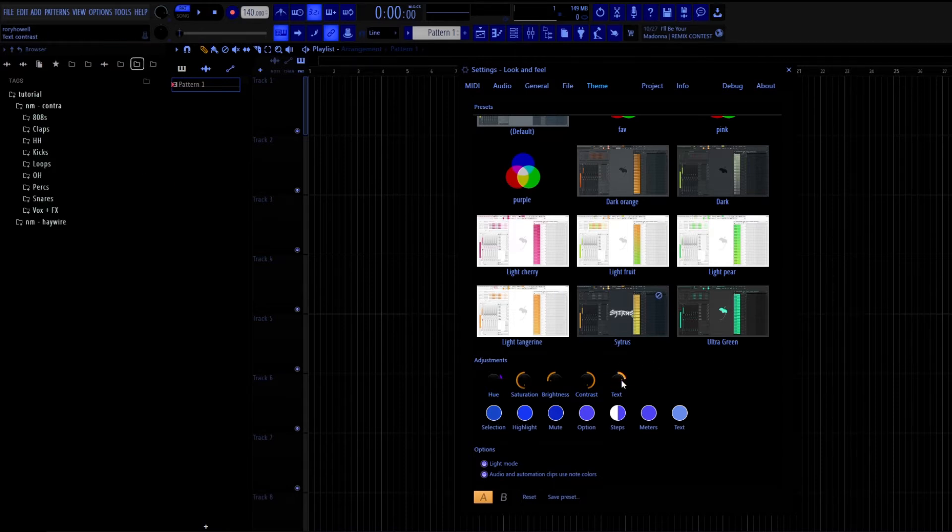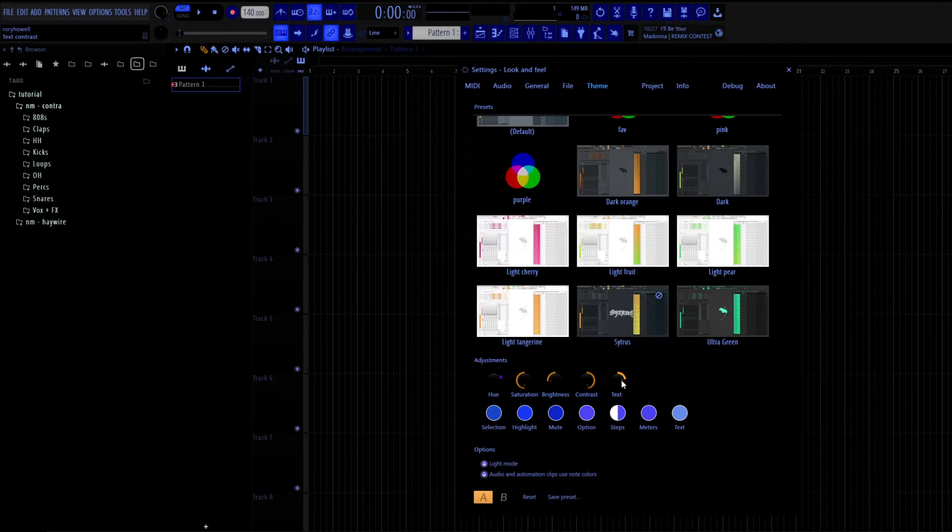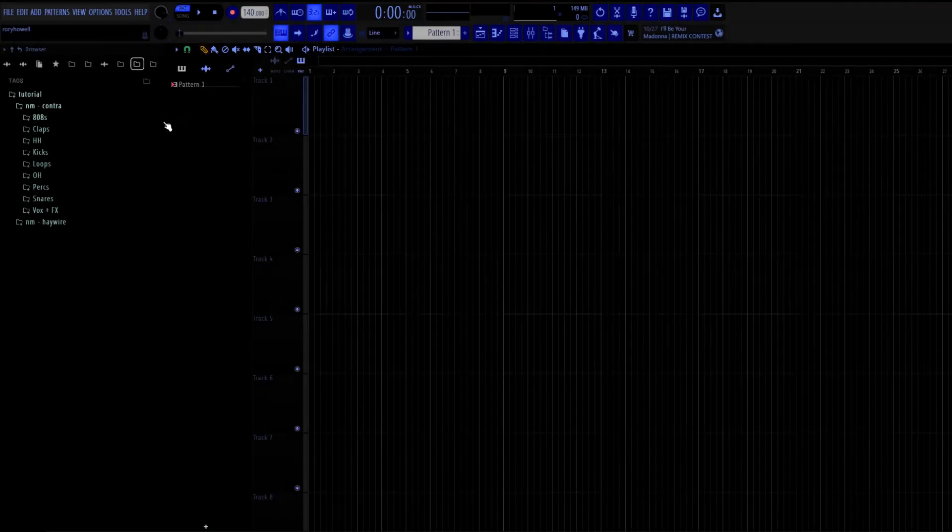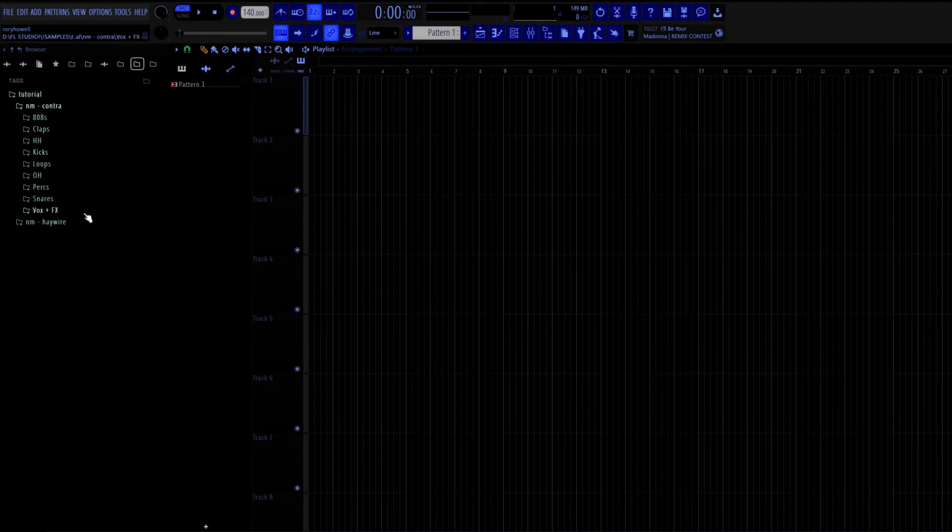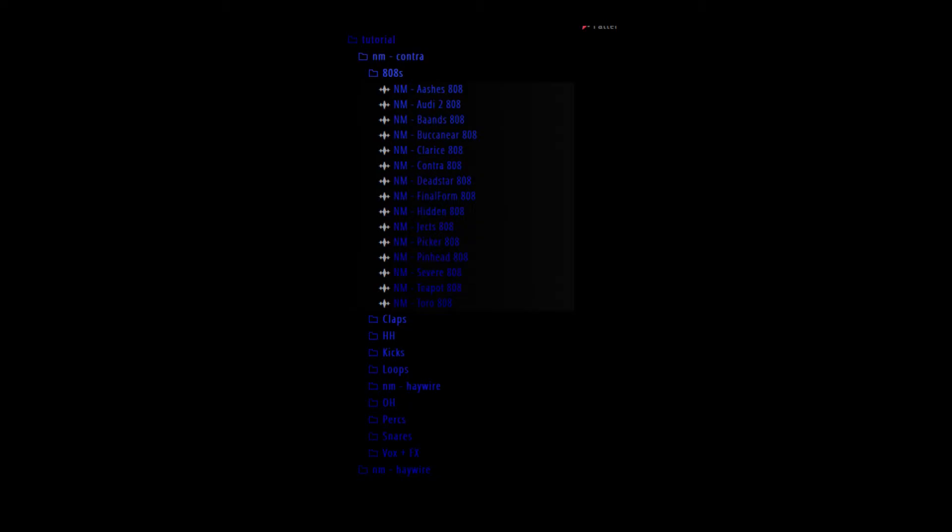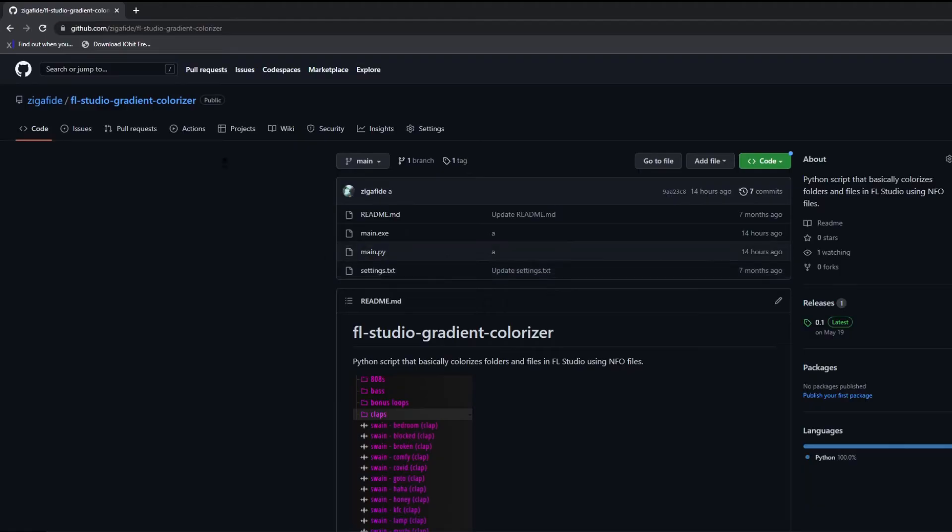If you turn it to the right, everything turns white, and to the left everything turns black. So you may be wondering how do you make it colorful. Well, first of all, you're going to leave it in the center, leave it so everything looks green. Okay, so this next part of the video is just completely optional.